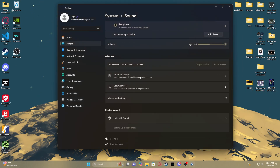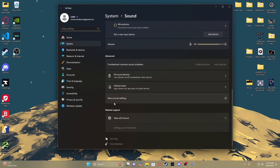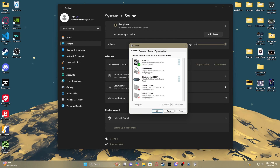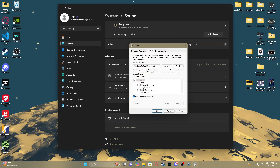Once your Settings opens up, scroll down until you get to 'More Sound Settings' — it should be at the bottom. Once that opens up, go to the tabs and you should see 'Sounds', and right in the scroll tab...